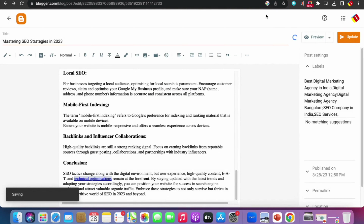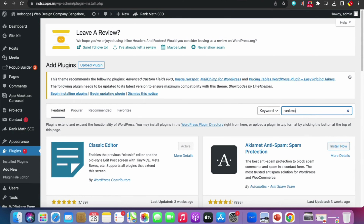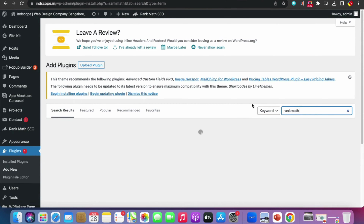Now let's do On-Page SEO for the website intscope.in. The website speed is perfect, it is secured (HTTPS), it is responsive, and it has a sitemap.xml — all as required by the Technical SEO checklist covered earlier.